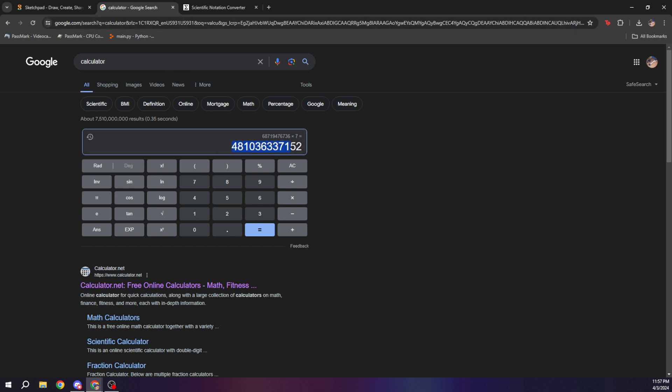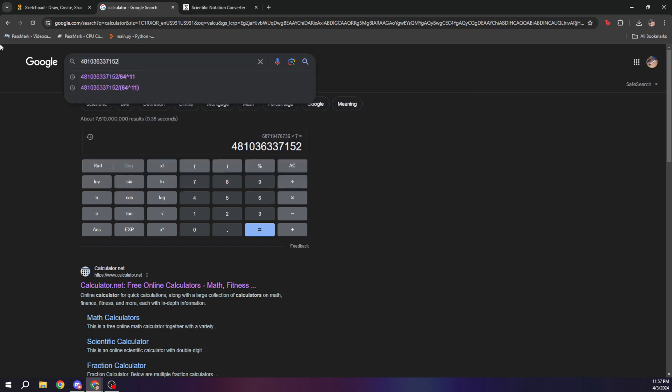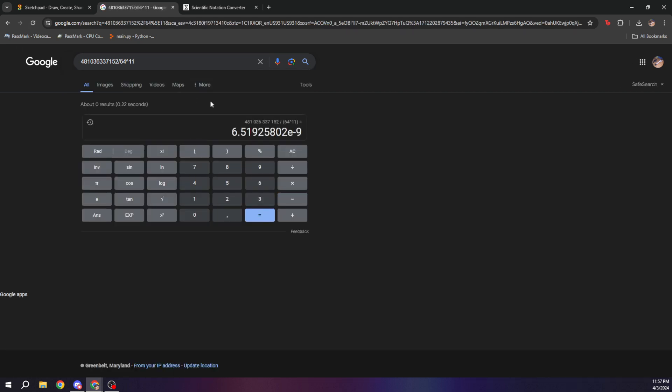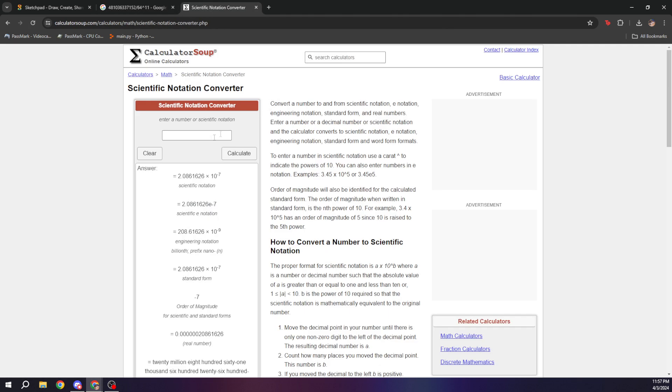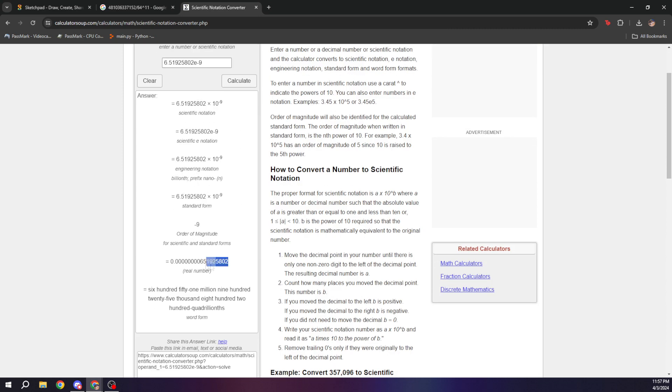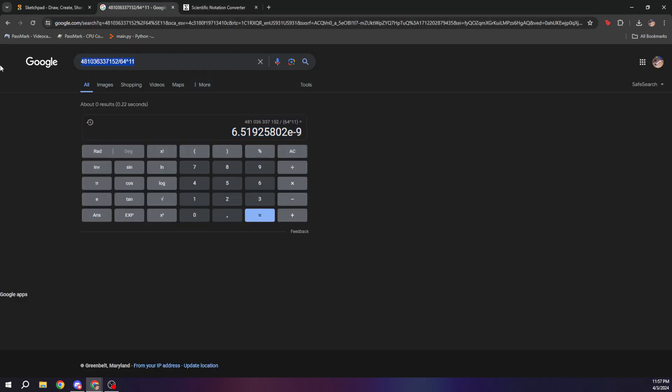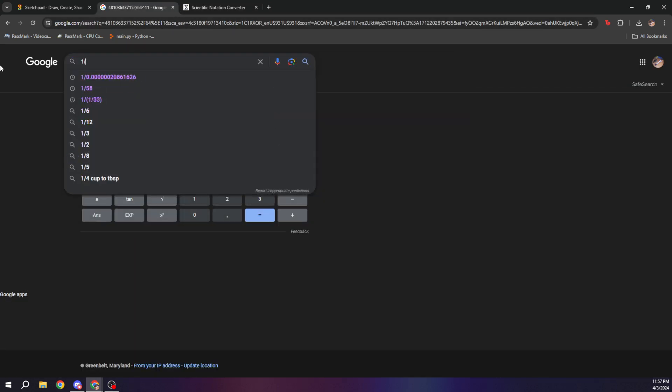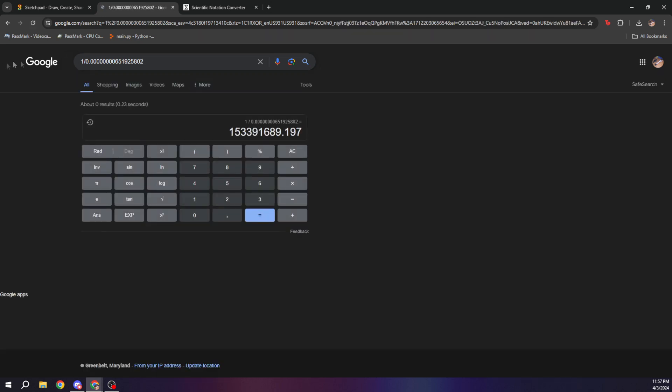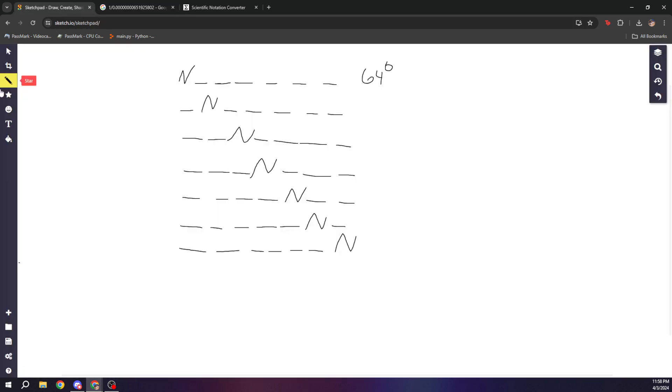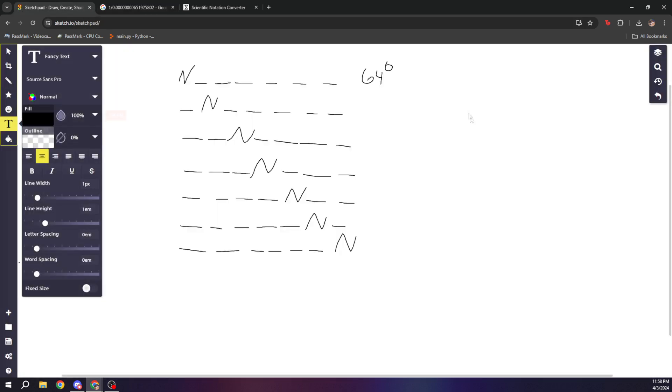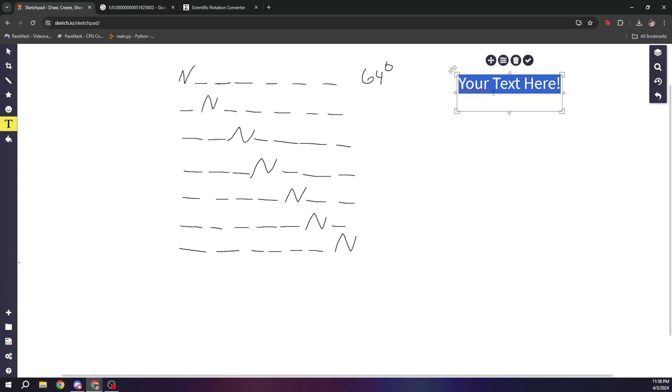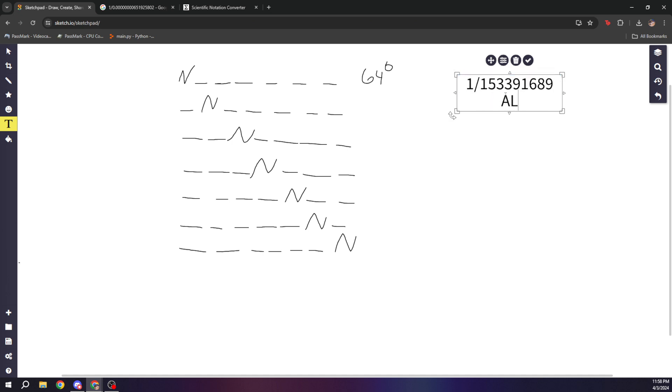Now, you can easily just divide this by the total number of YouTube URLs, which would be 64 to the 11, and that will give you basically the chances of a YouTube URL having the n-word all caps. And if you see, that's this number right here, and we can just say one divided by this number, and the odds of that happening are one in 153 million. So let's put that: one in 153 million all caps.